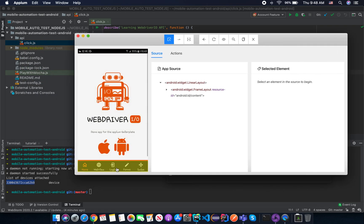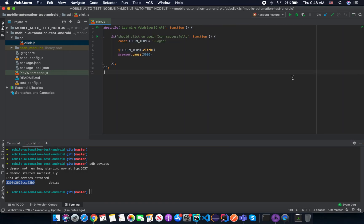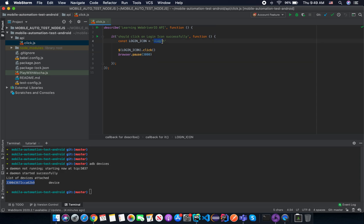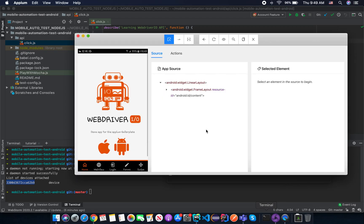Okay, here we go. So in the last session, in the previous session, we already accessed the login icon text by using the accessibility ID. Now we are going to use XPath in this case.